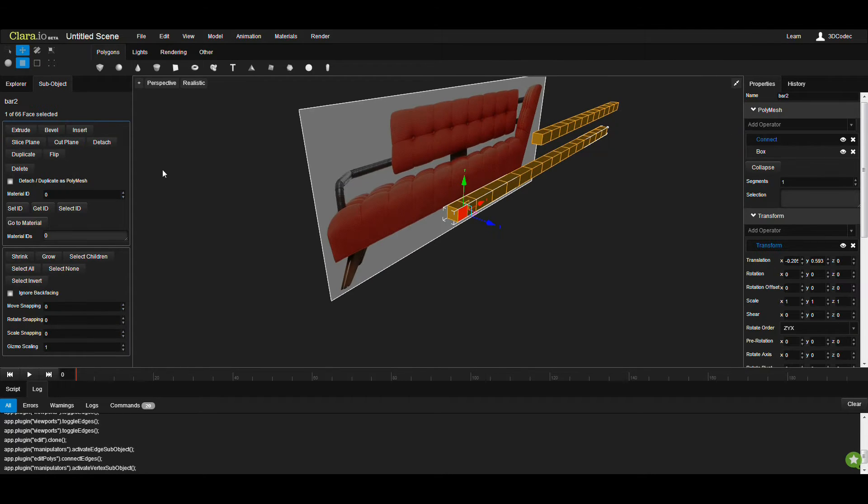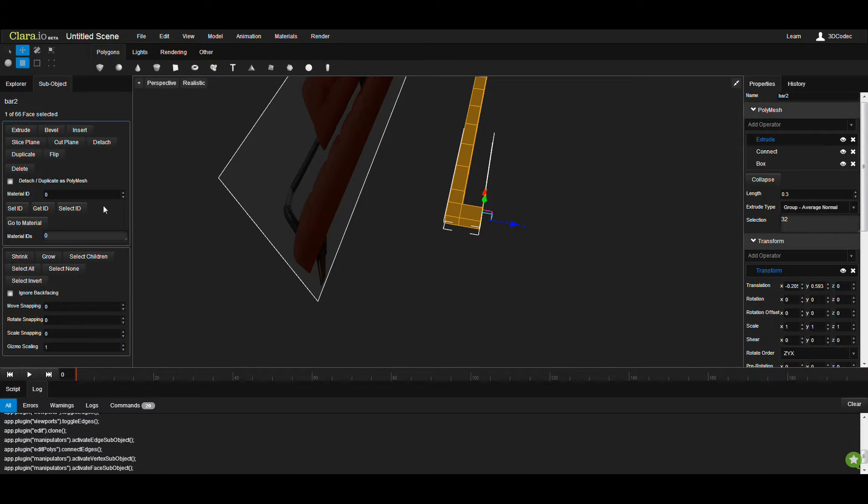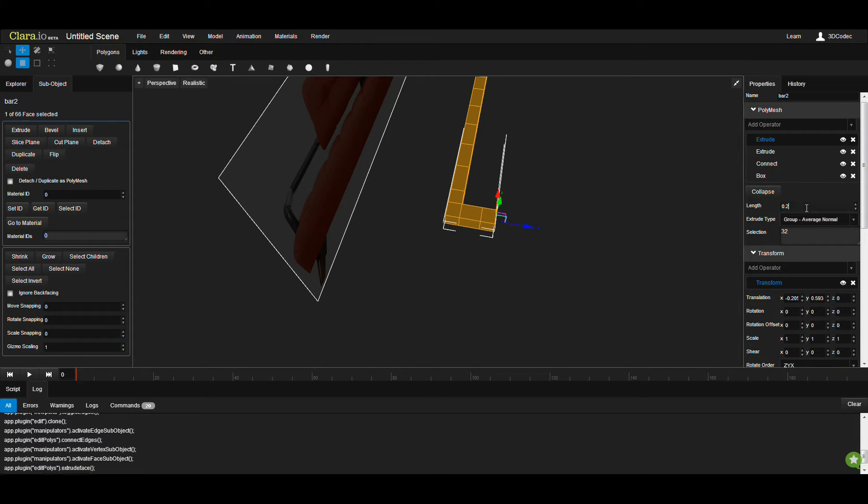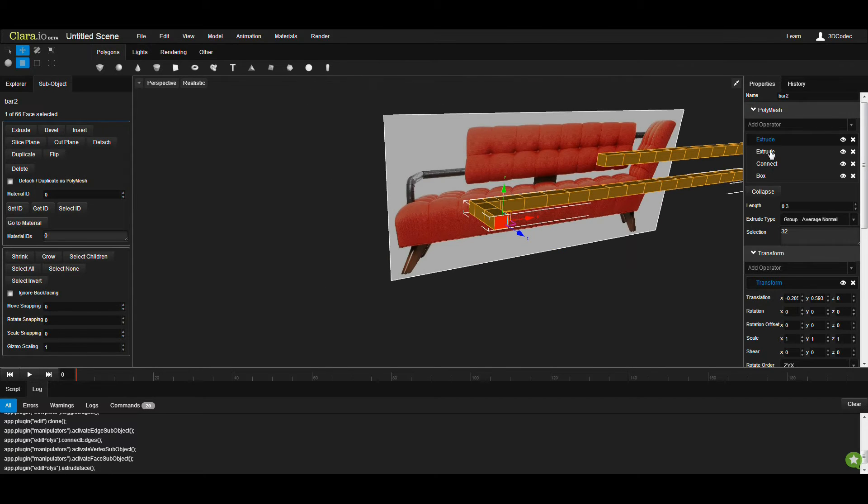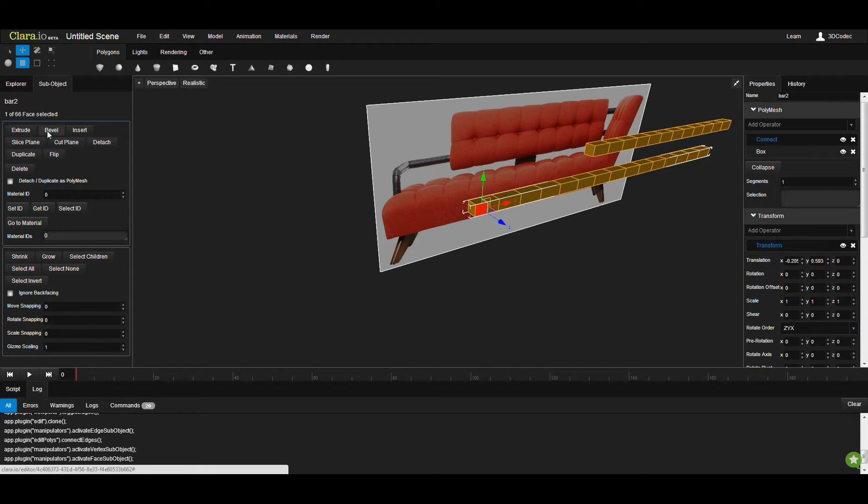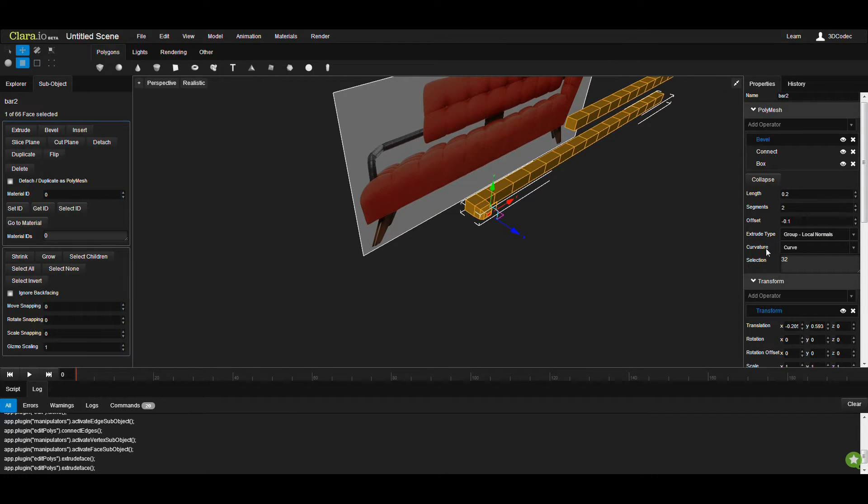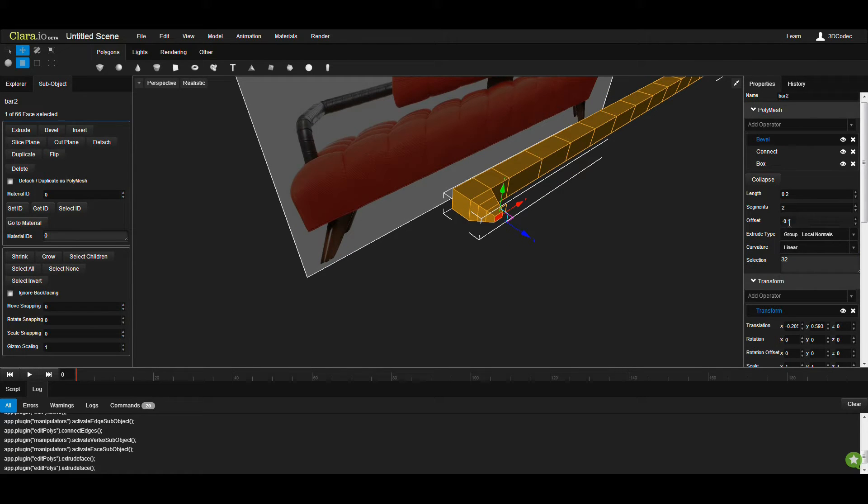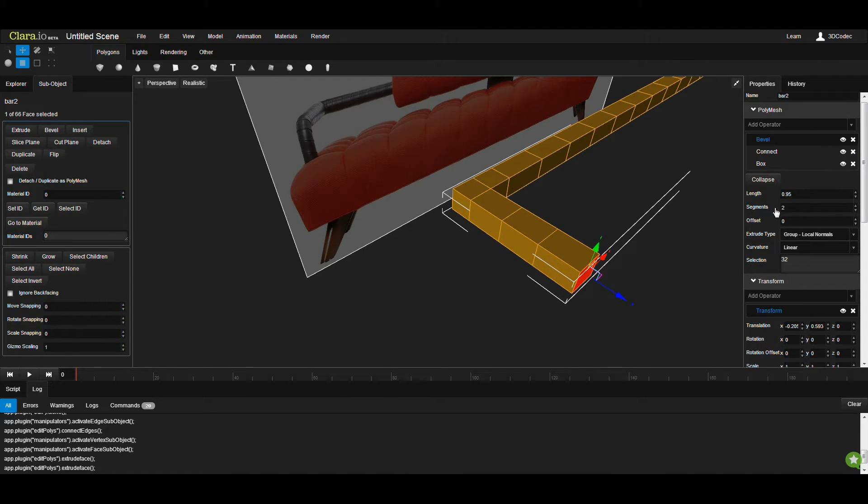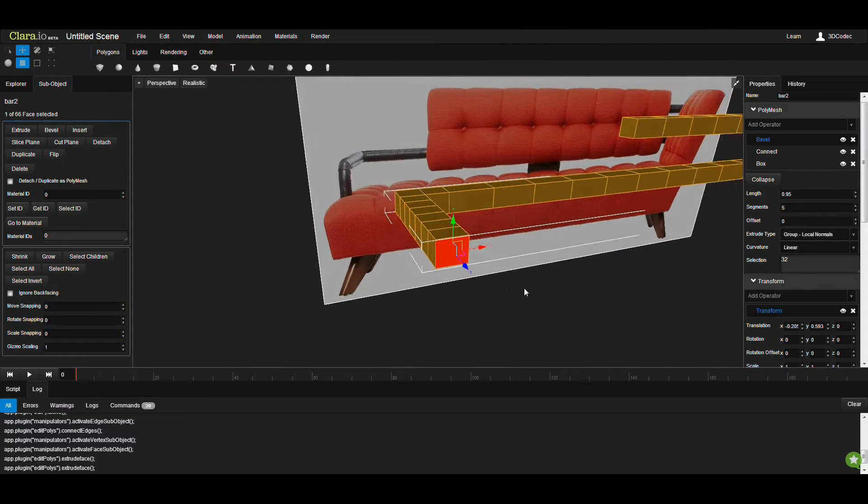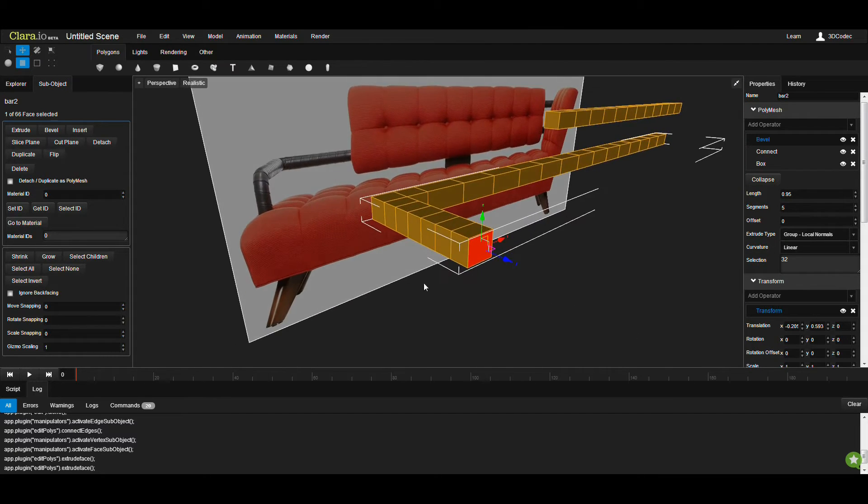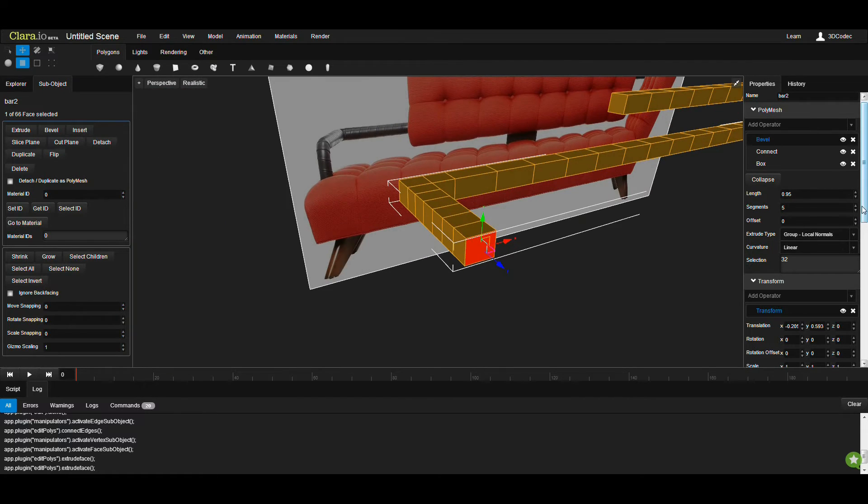I'm going to select this side, extrude 3.3. There is another option other than repeating the same thing over and over. I'm going to use a bevel. I'm going to use curve as linear, make offset as 0, and use length. Then I can choose segments. So I use bevel without any offsets and I can control number of segments.